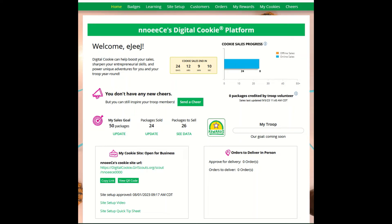Your council may be offering the ability for you to enter your Girl Scout's initial cookie order in Digital Cookie, if you are accessing the site prior to the initial order deadline.